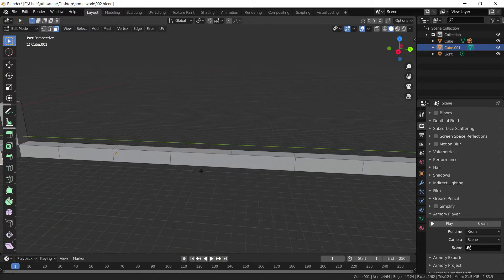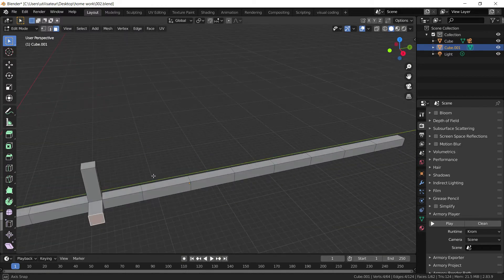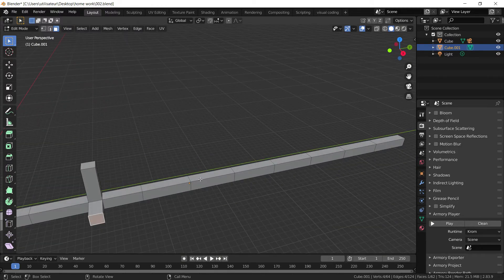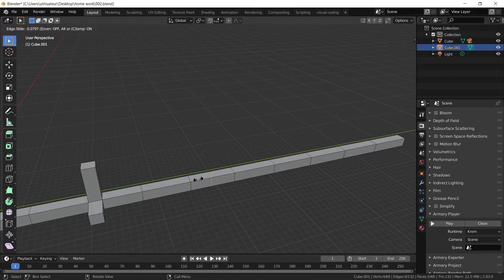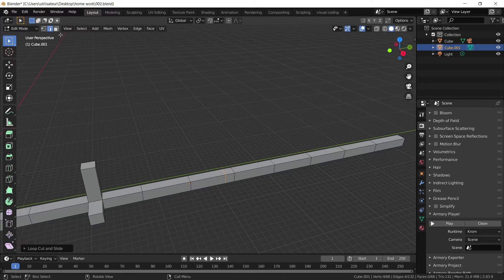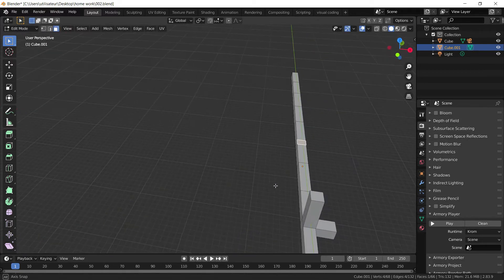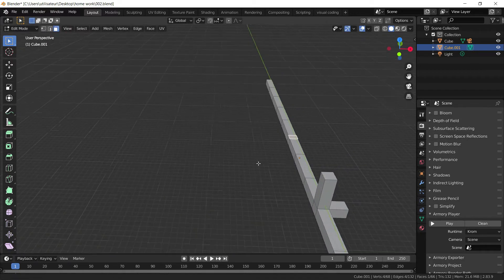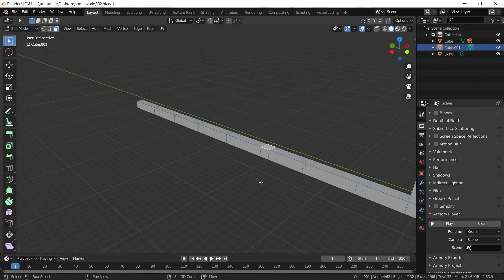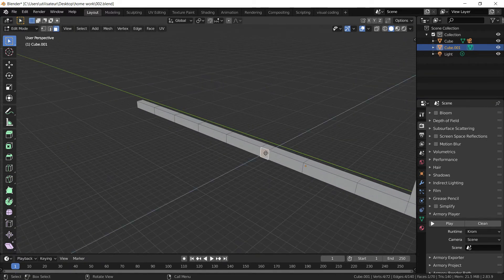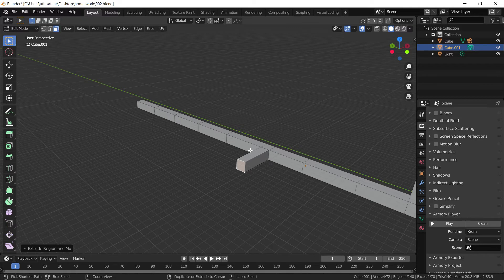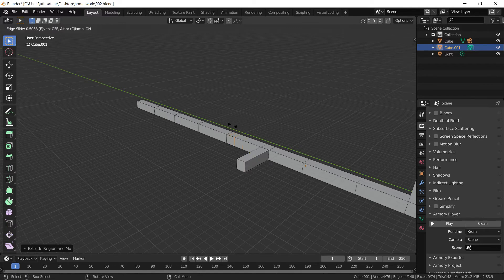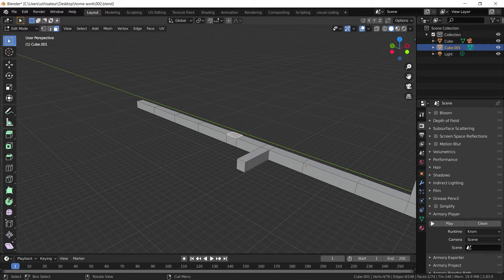I'm going to do the same thing further along here. I'm going to press CTRL R, add a loop cut about here. Face selection tool. And I'm going to extrude this side, I think. Yeah, this side. And we're going to actually do another one just here. Face selection tool. And extrude the top here.